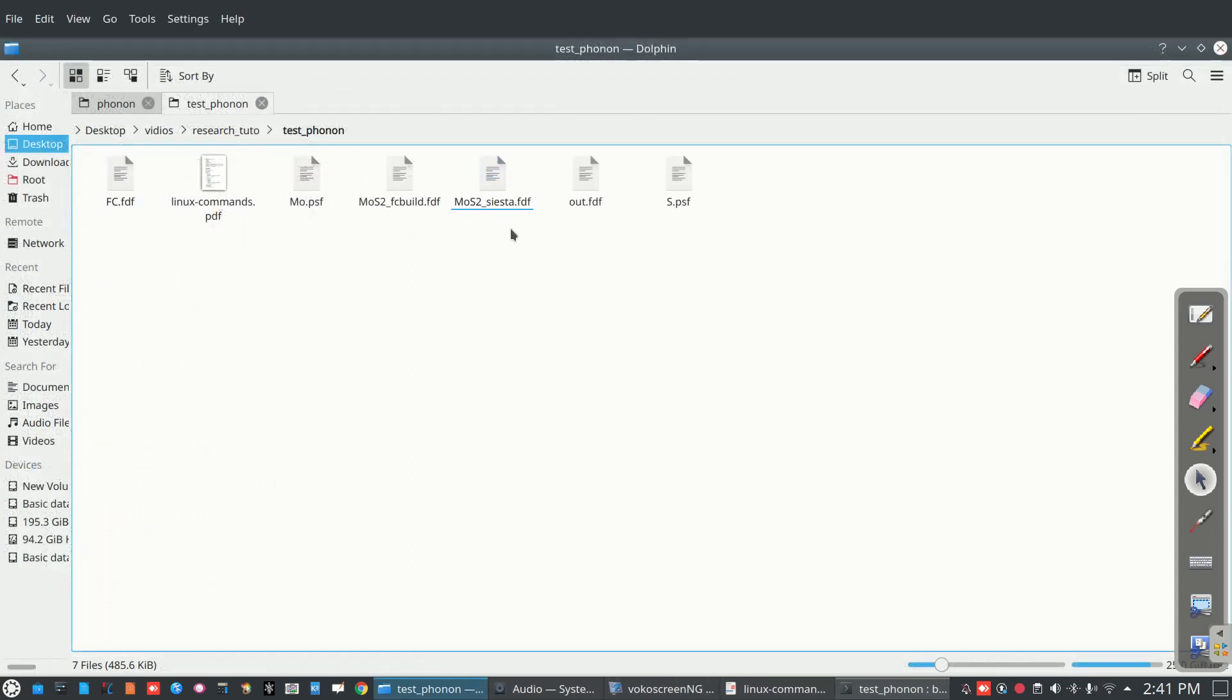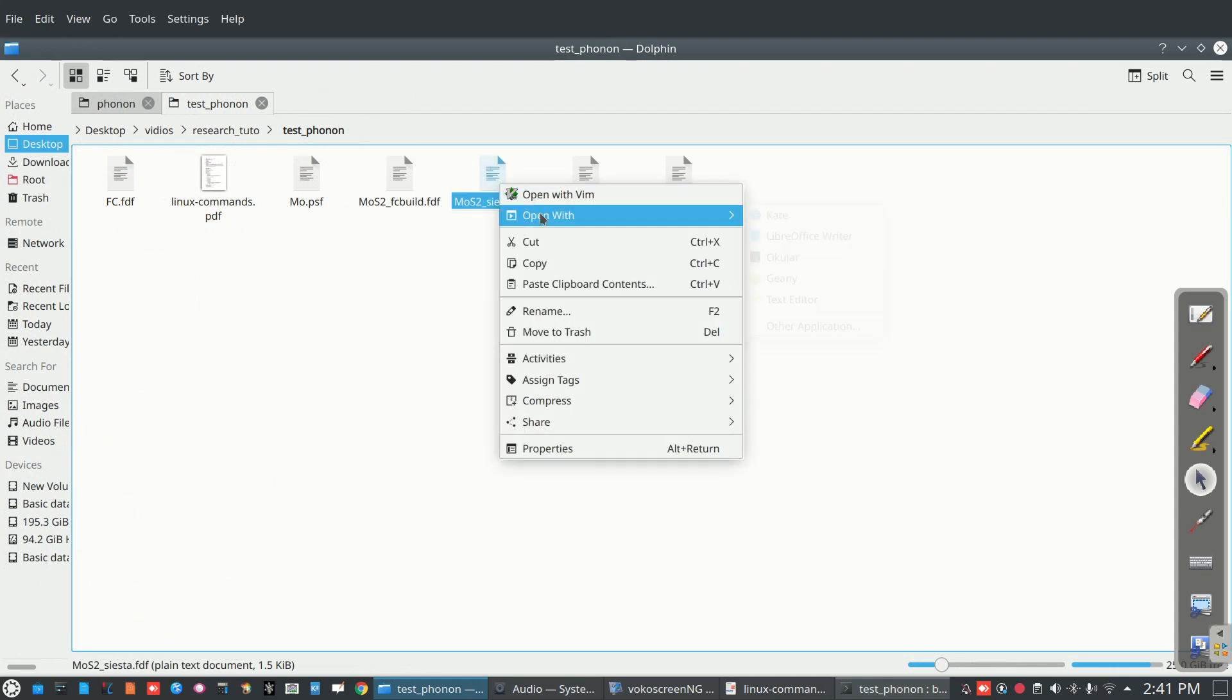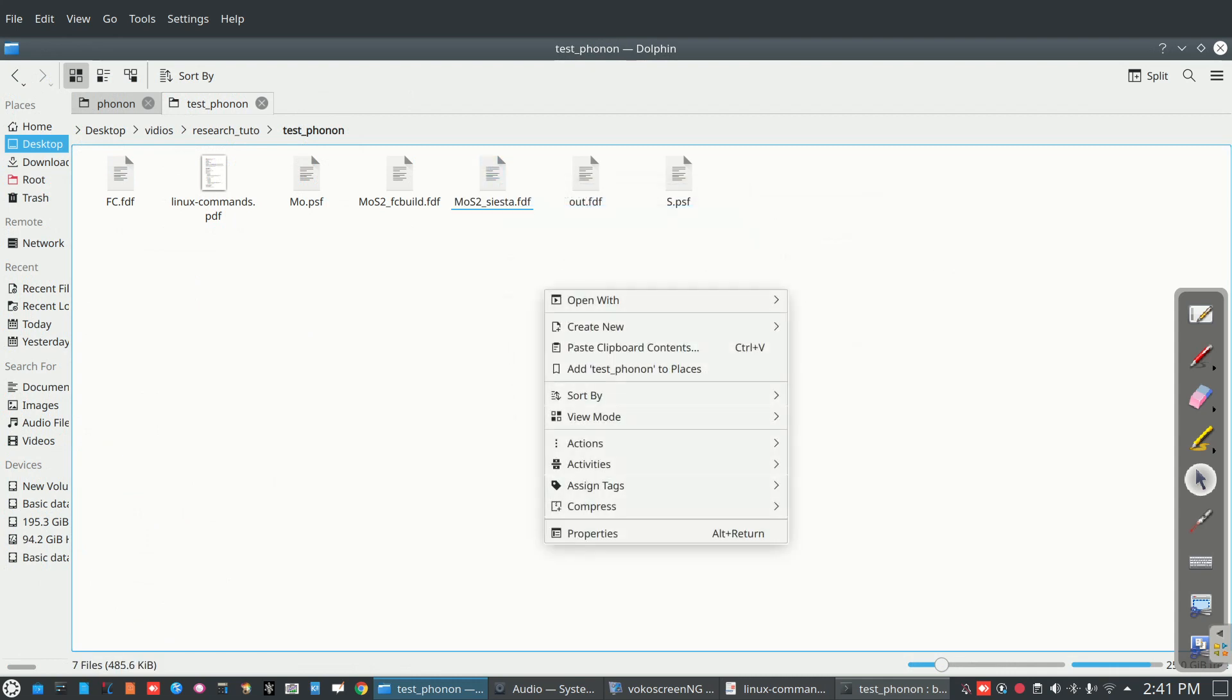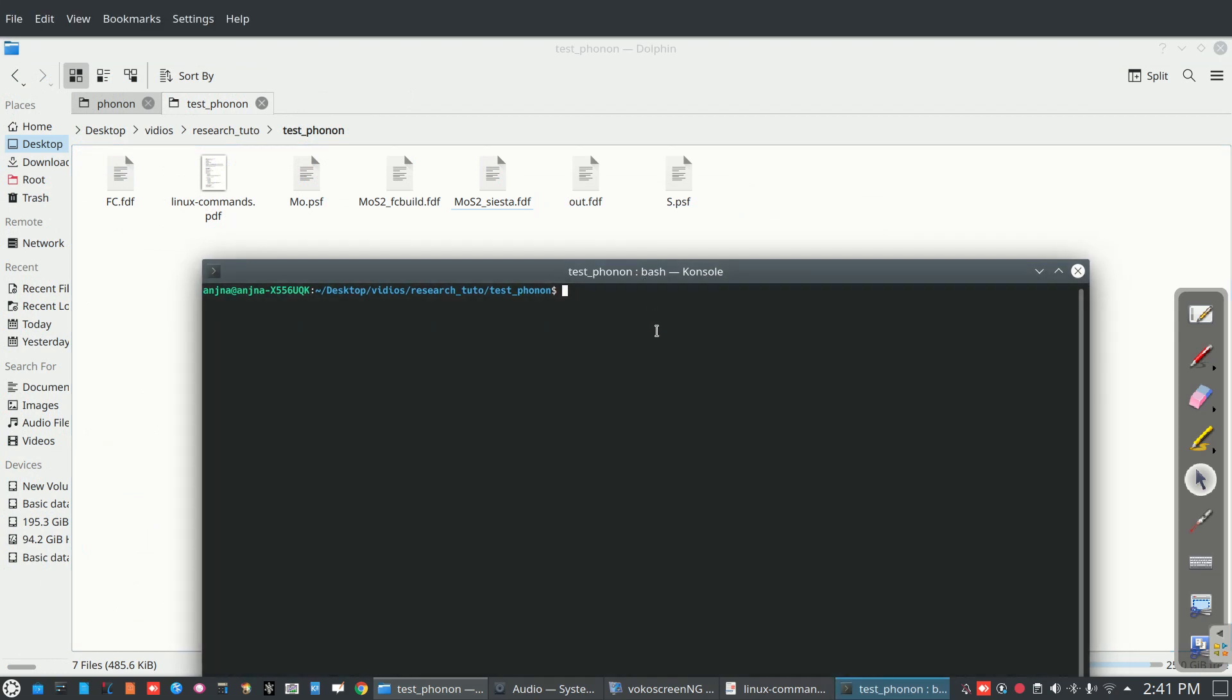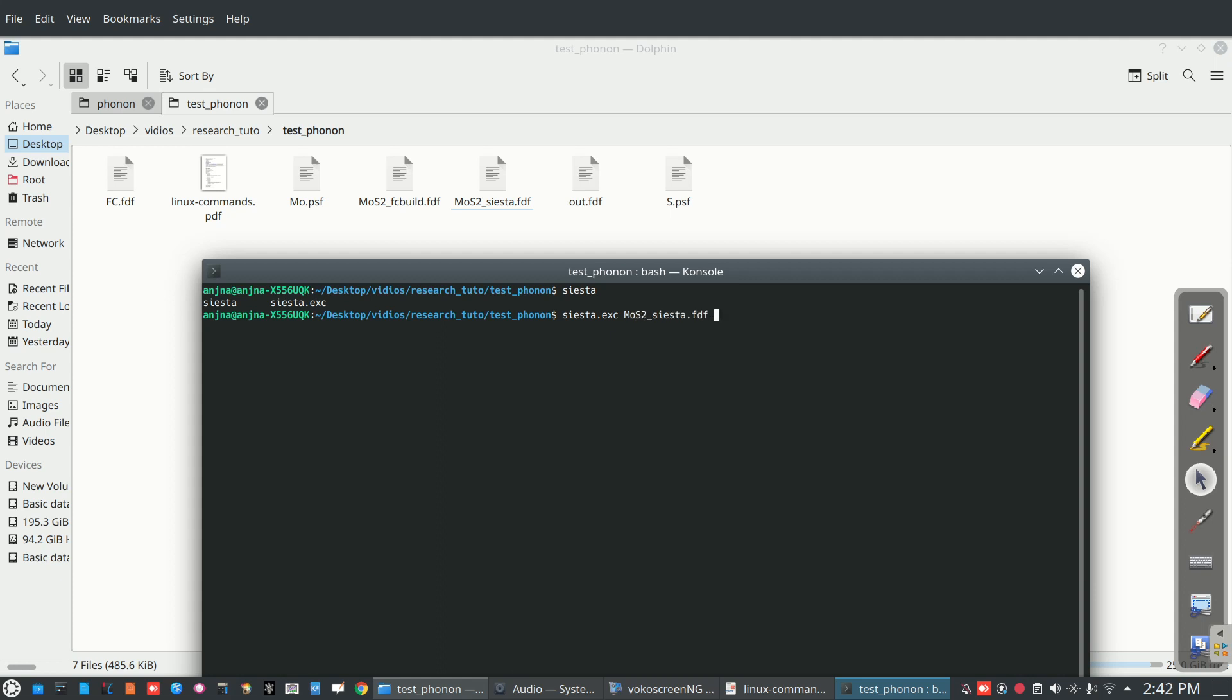Now this file has to be made and now we have to run this file for SIESTA. SIESTA xc. Or simply, because my system has saved this file in xc, so simply SIESTA you can make. That will depend on how you save your SIESTA system. So siesta.xc and file name is MoS2 siesta.fdf and tee log.out.